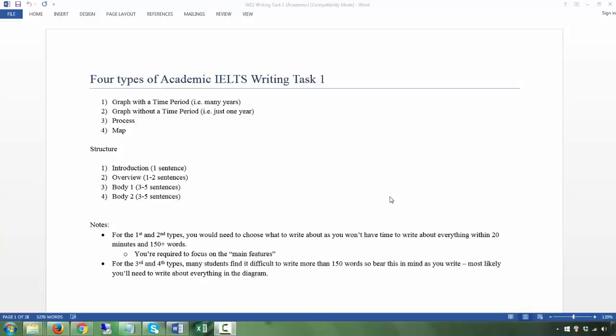This is a video on IELTS Academic Writing Task 1. The writing Task 1 for academics is different from Task 1 for General Training. The Academic IELTS requires you to do graphs, maps, process diagrams, tables, etc., and to describe and compare — maybe one or two of them — within 20 minutes. The Task 1 for General Training is a letter, which is much easier and covered in a different video.